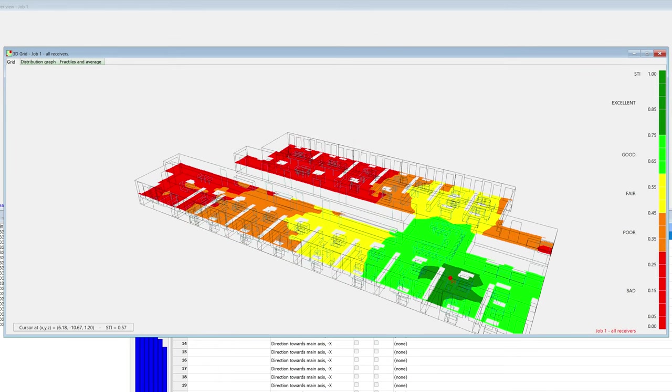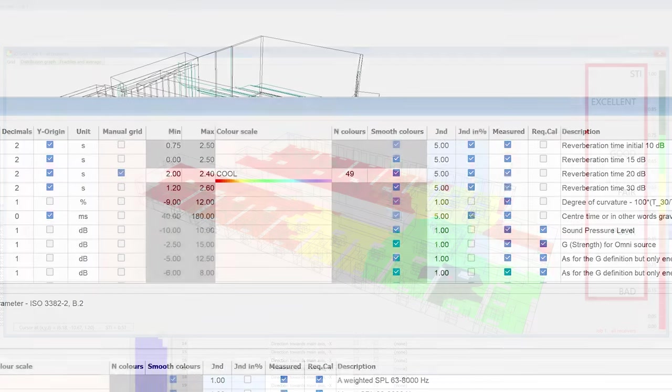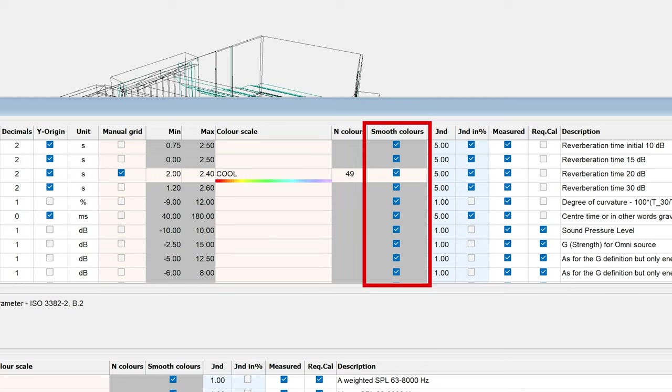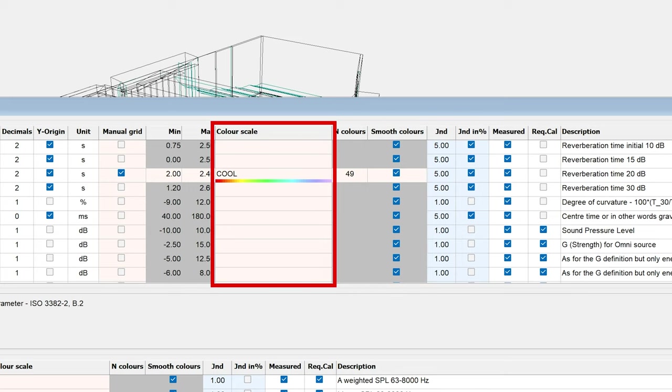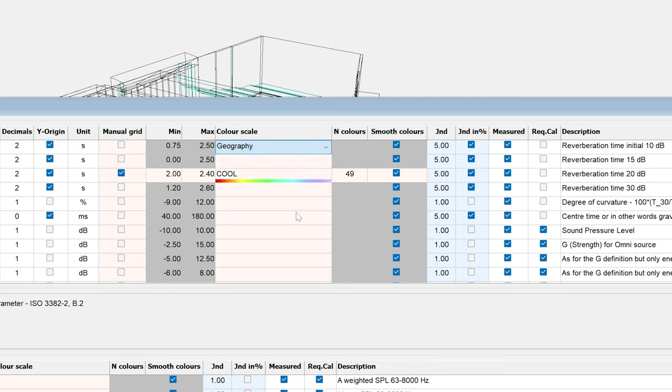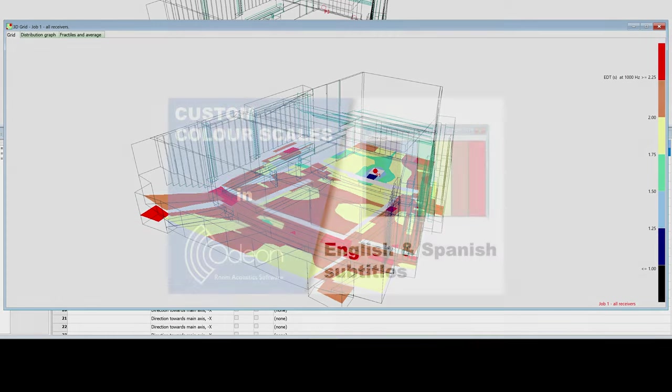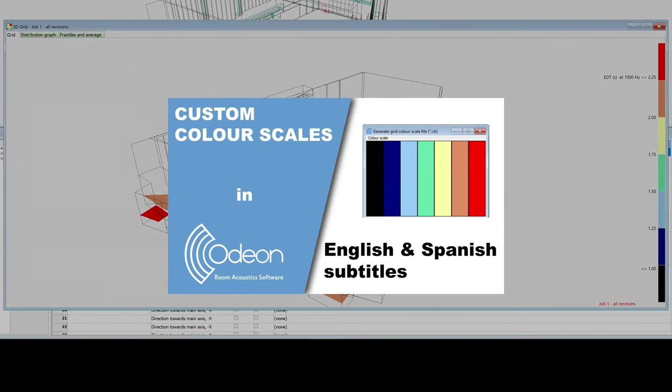It is also possible to define color maps that will look more like a contour plot. For example, STI is defined this way by default, where each color represents a descriptive quality of speech intelligibility. To get a plot like this, you must disable smooth colors. However, to be able to disable smooth colors, you must also manually select a color scale. Then, instead of producing smooth transitions from each color to the next, it will show an abrupt change. You can also create custom color scales, which is explained in another video.